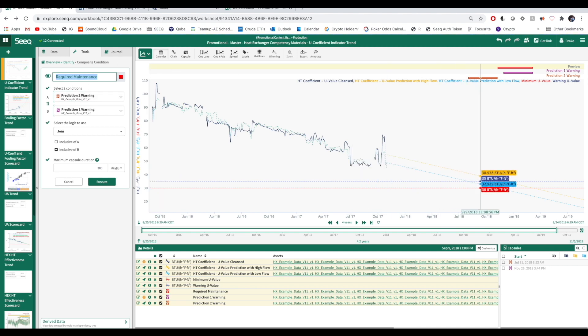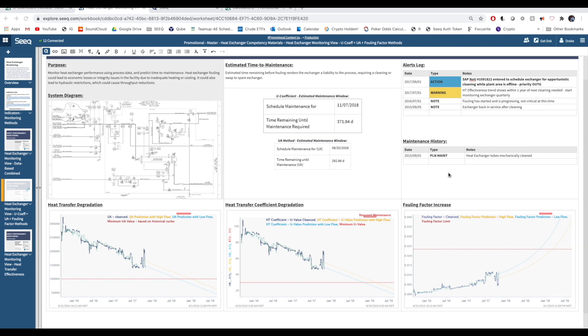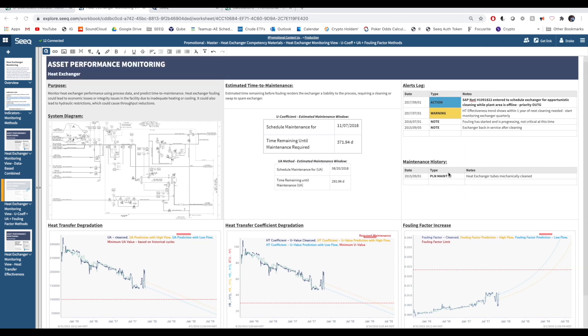At this point, we've completed our analysis in SEEK Workbench. We can now pull all of this SEEK content into an auto-updating dashboard using SEEK Organizer Topic. This dashboard compares the model we just built with another method to predict time until required maintenance.